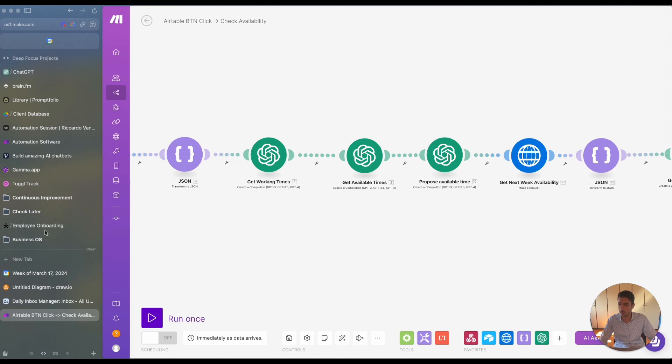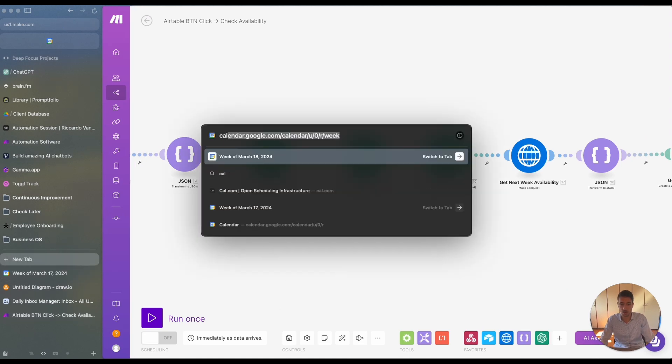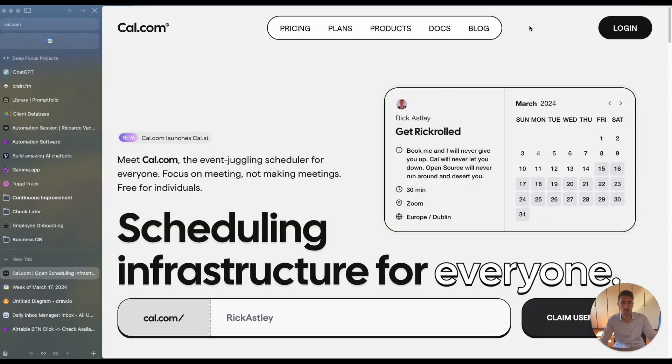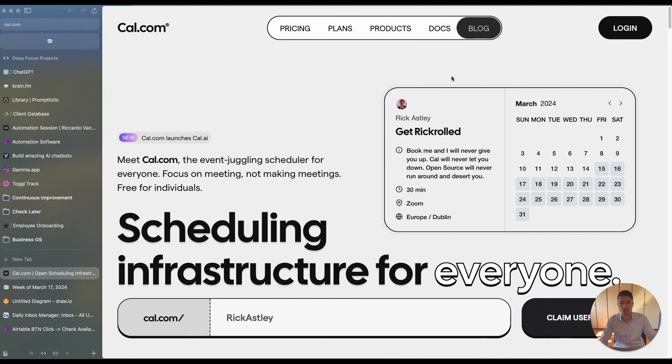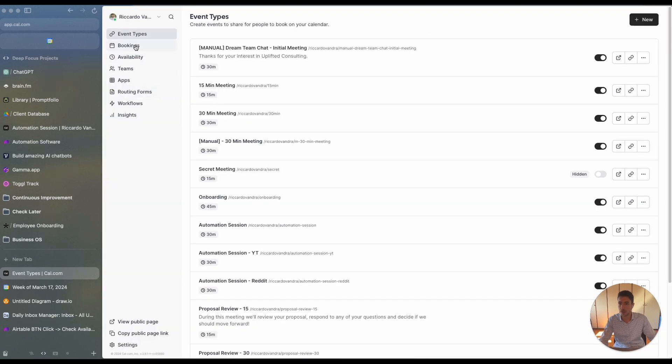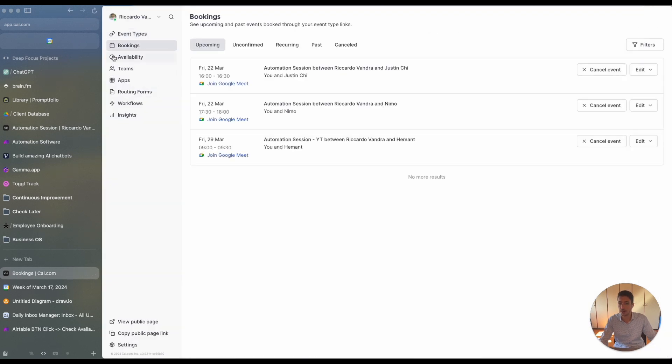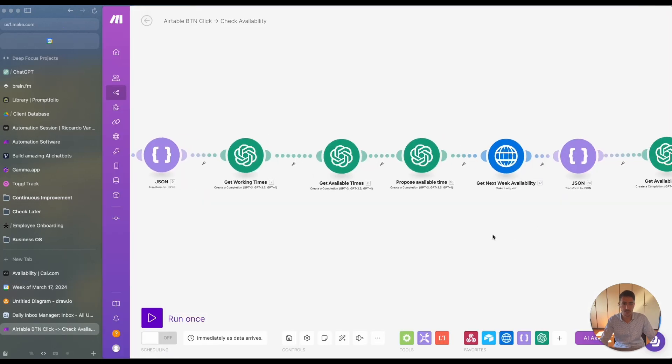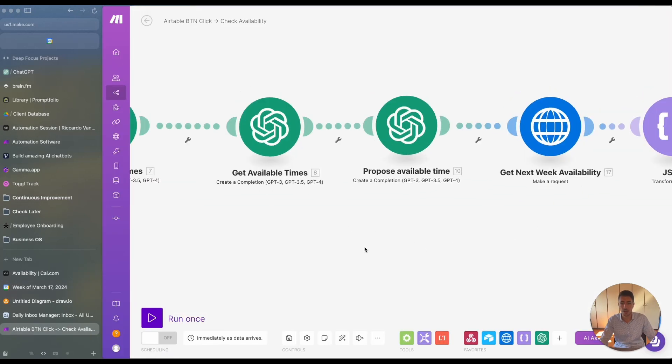We can have that kind of information inside cal.com in the section called working times. So here we have an example of availability and in the availability, we have the different availabilities that we use. So this is this part.